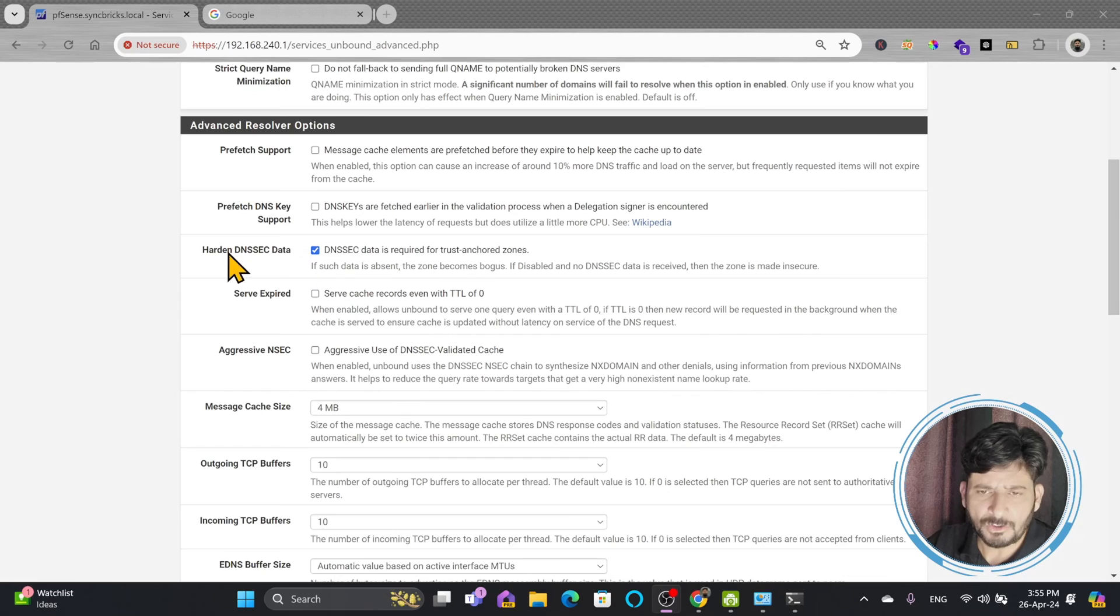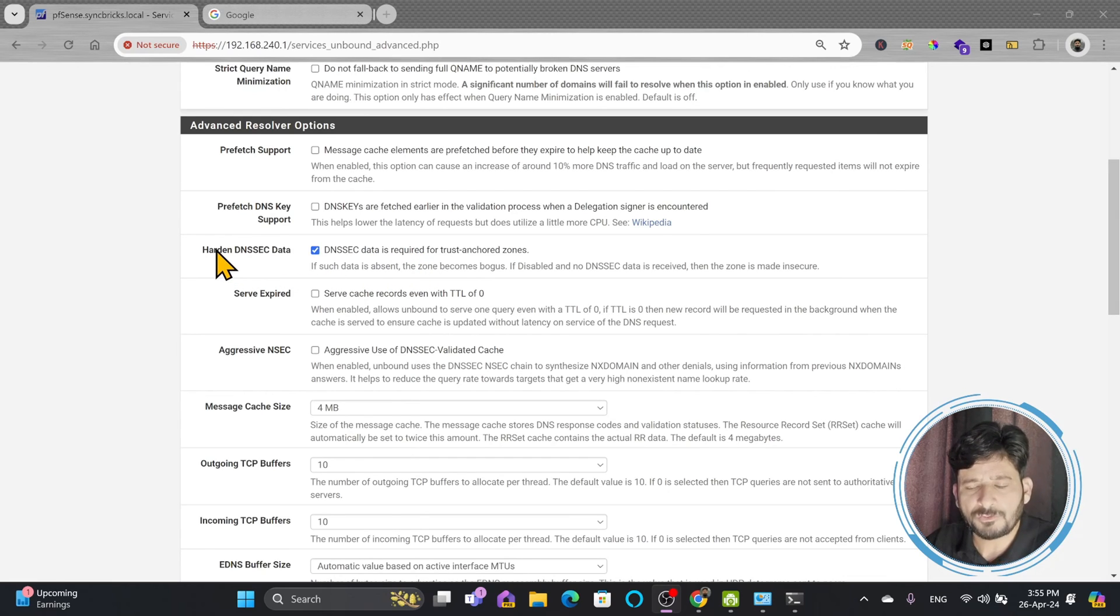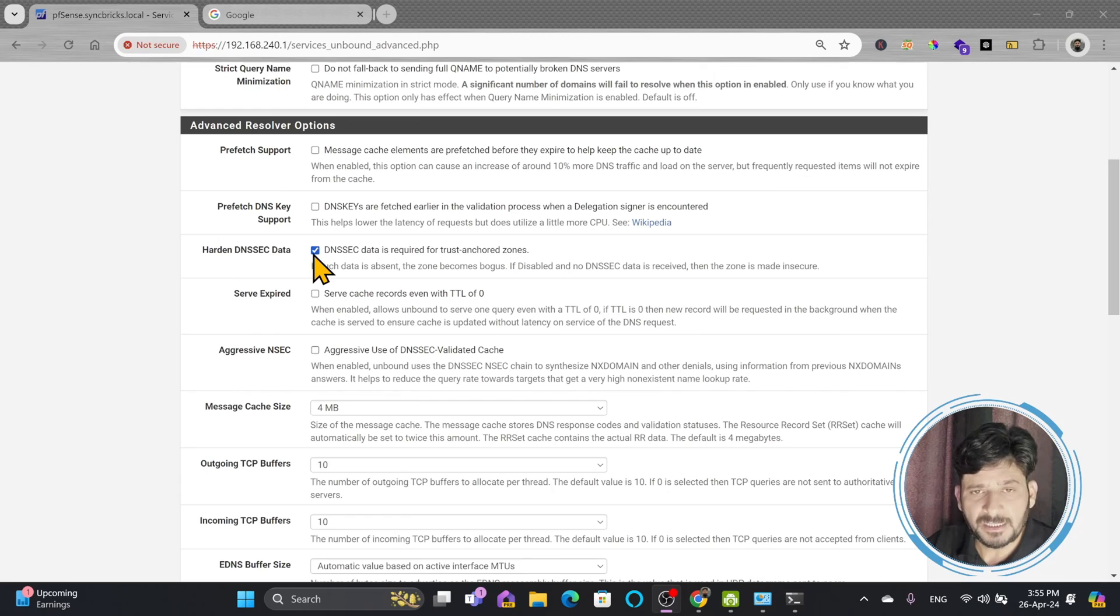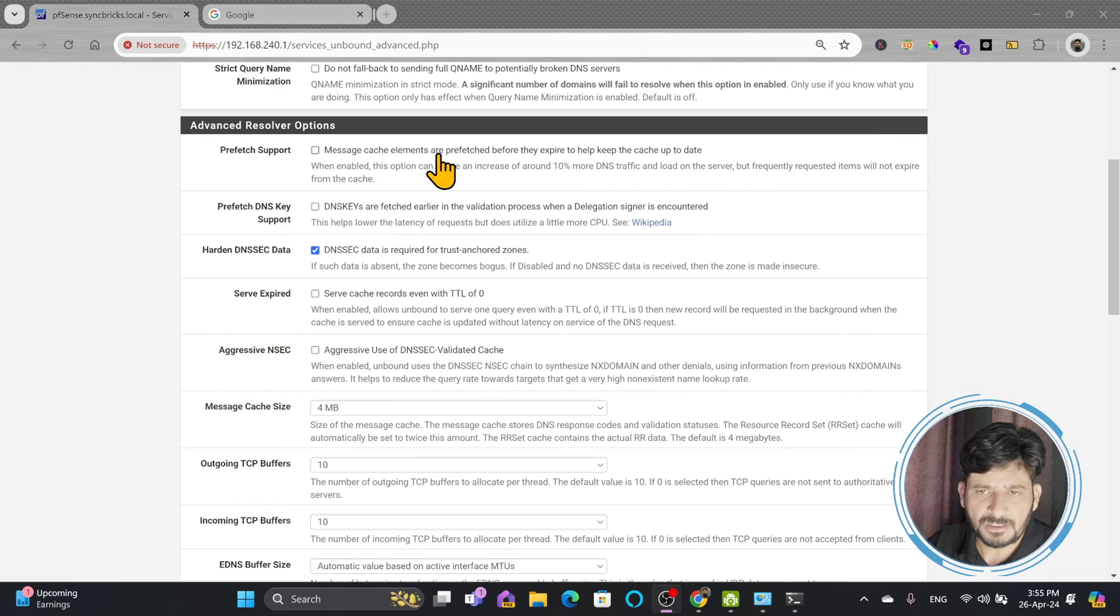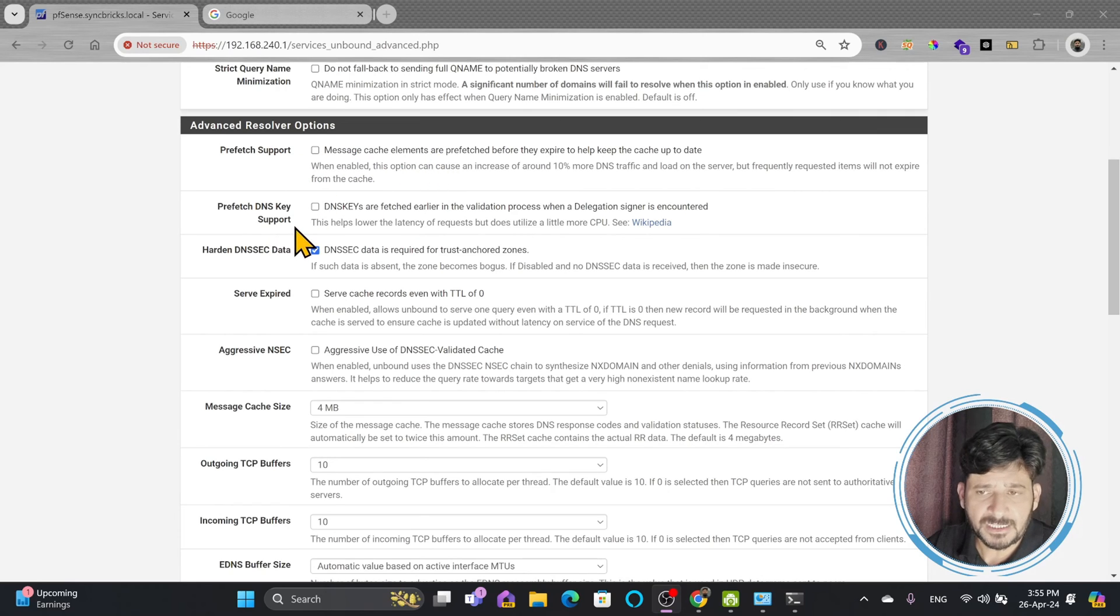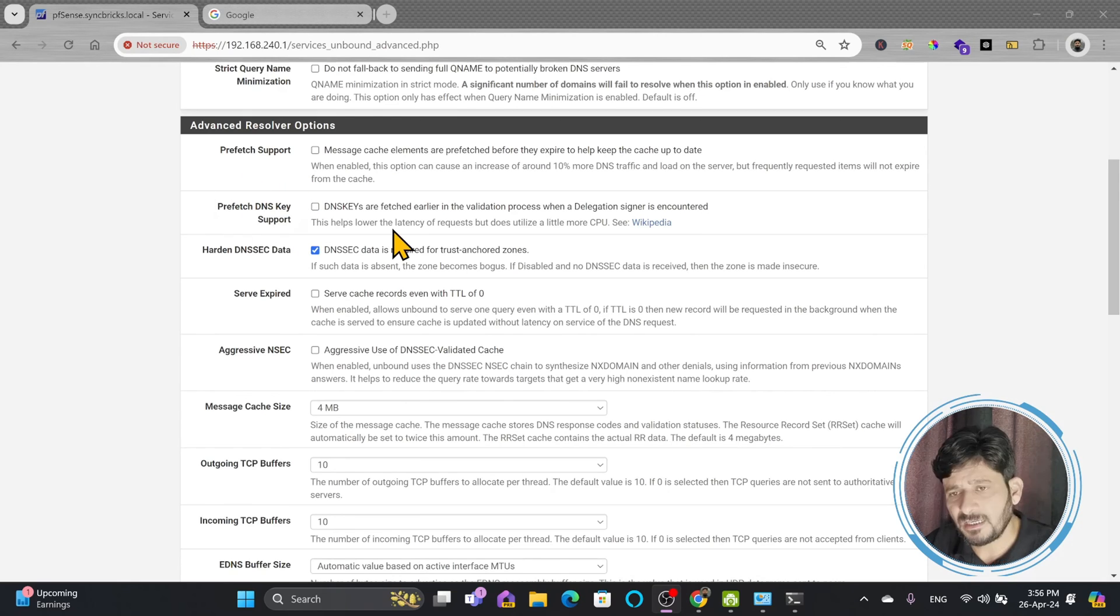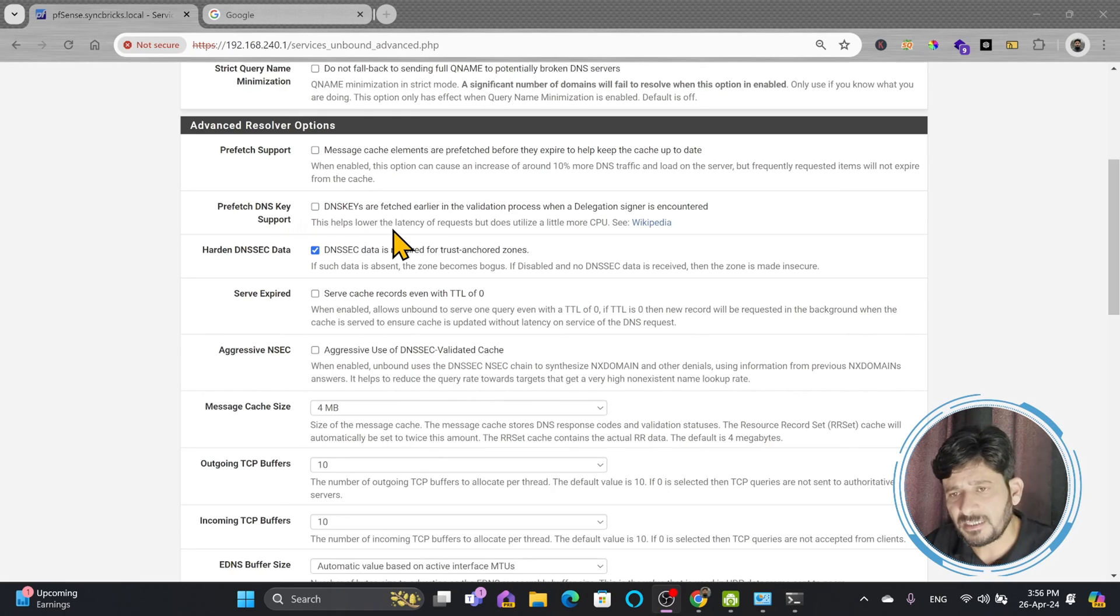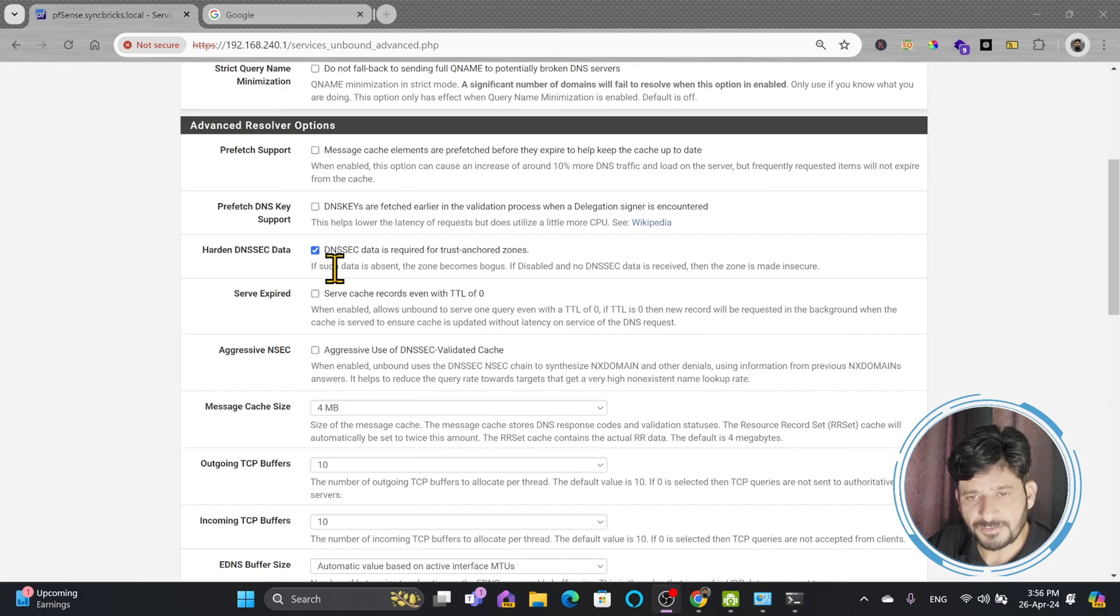For example, google.com, facebook.com, or any frequent websites that you are accessing most of the times, so it will keep their DNS addresses within pfSense, so it will give you the response from there. This is again a great feature in case you want to use it. Then is the prefetch DNS key support also. So because DNS keys are fetched earlier than the DNS, so if you enable these both, it will again reduce response time, but it might utilize more CPU and more resources of your pfSense.